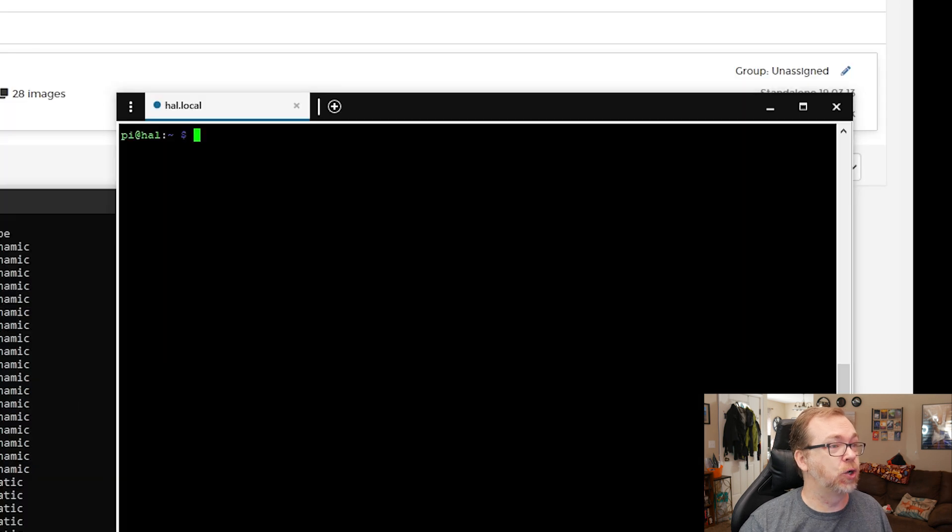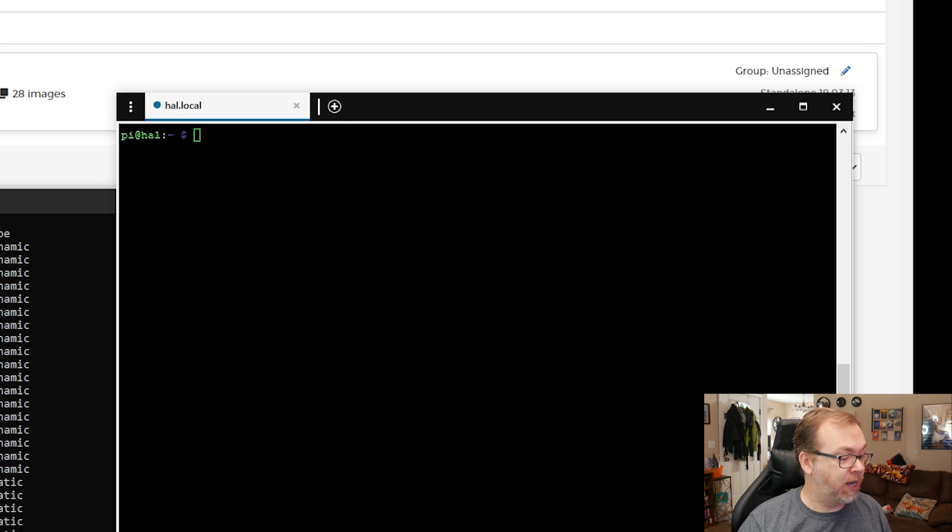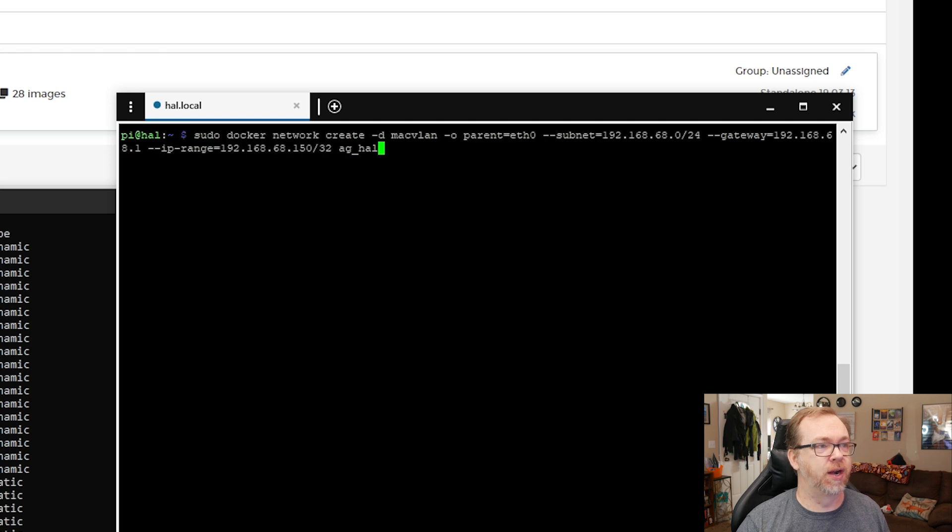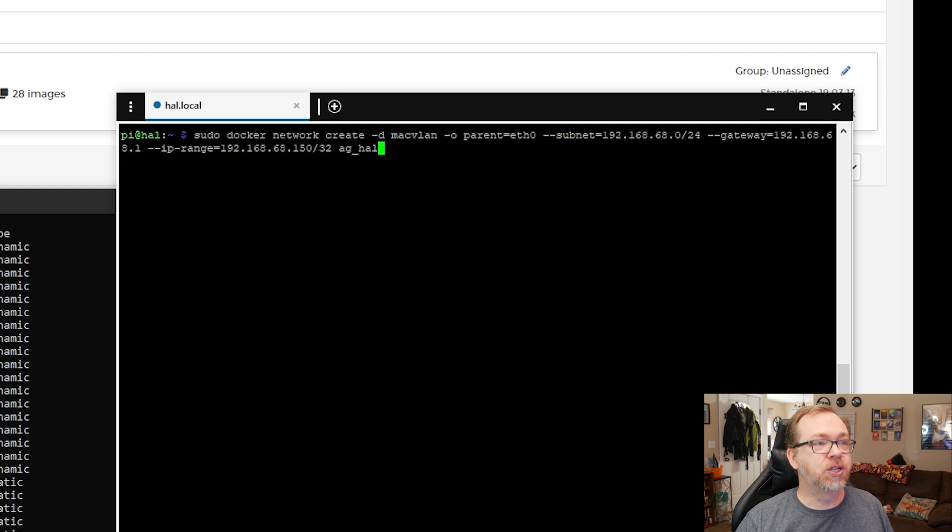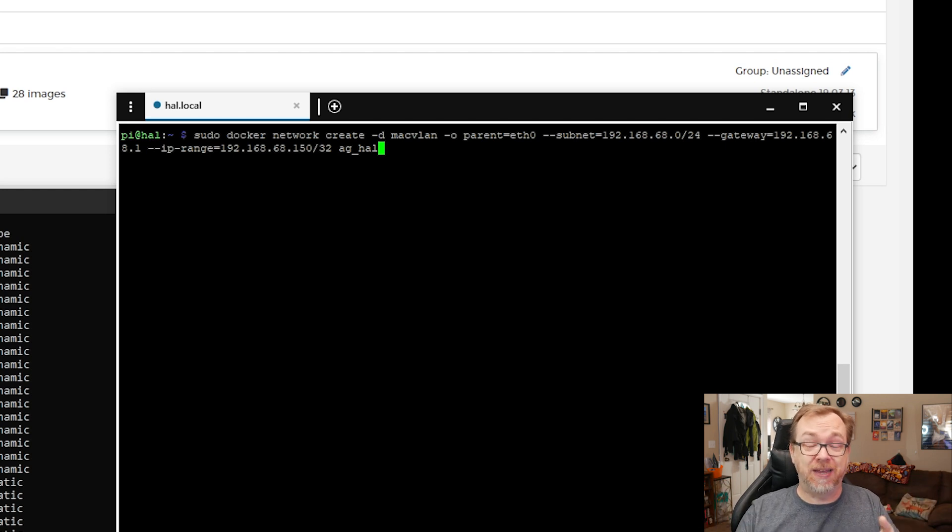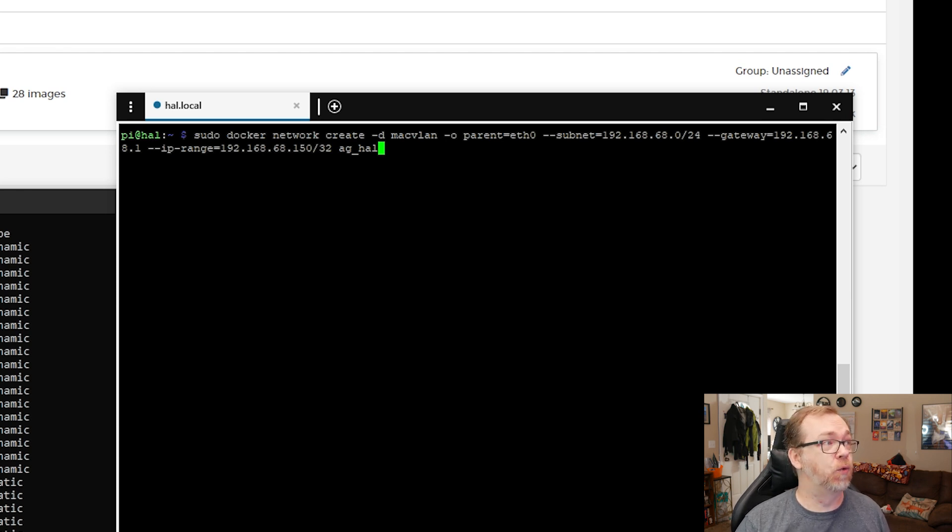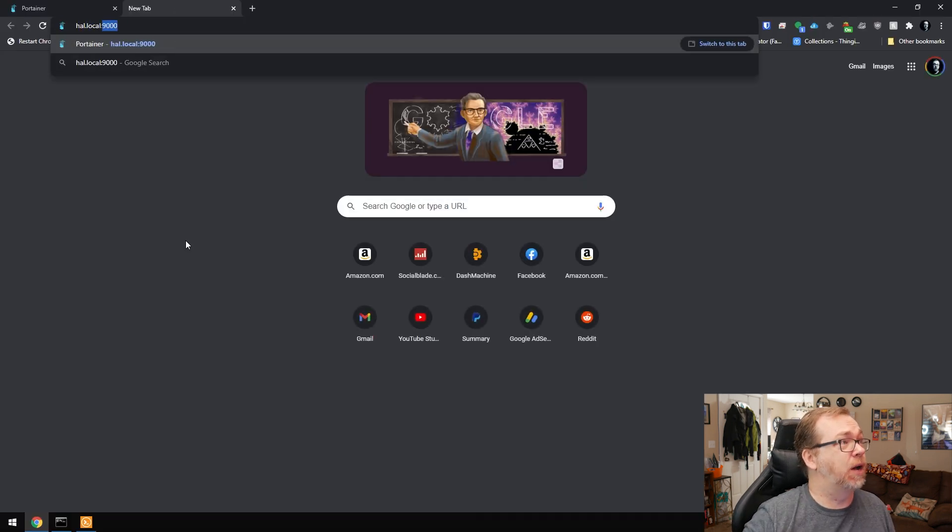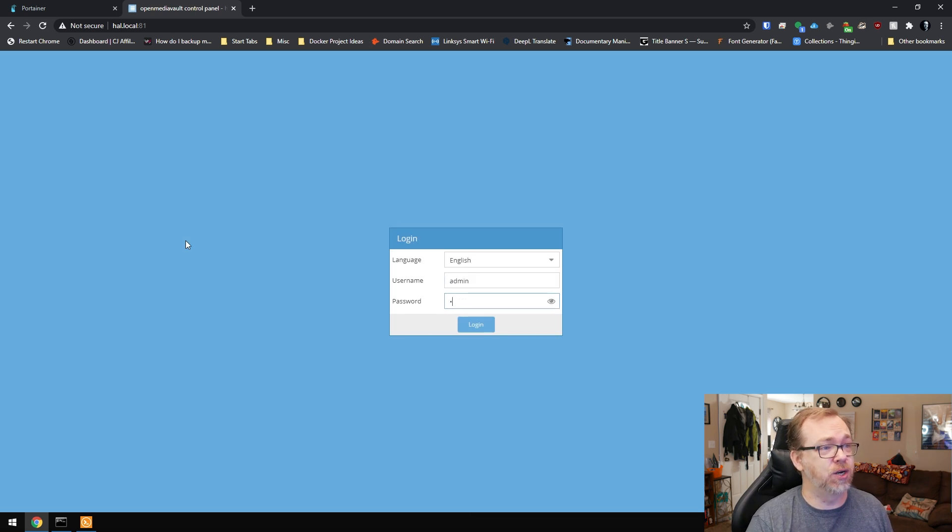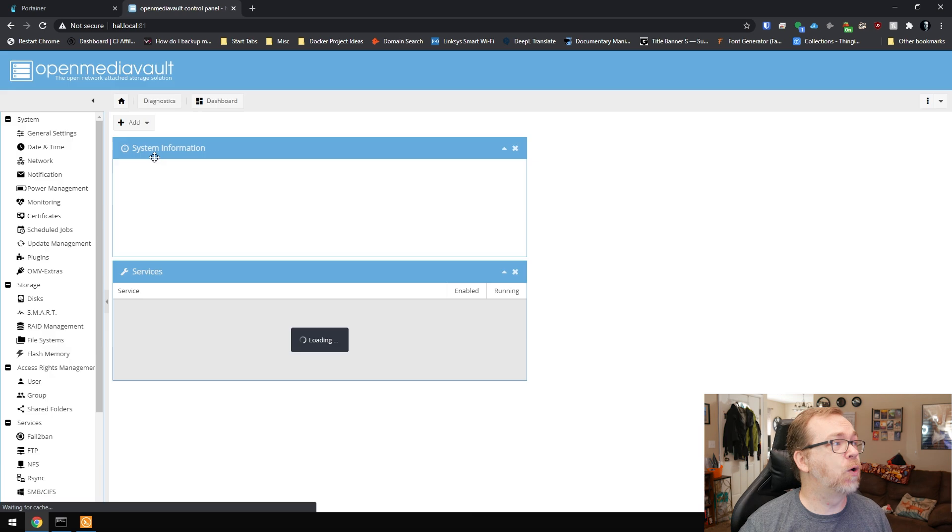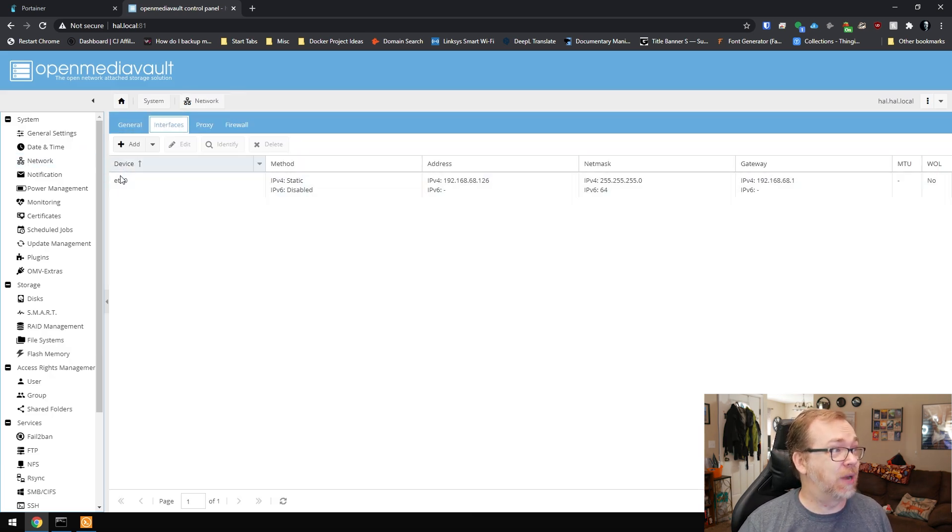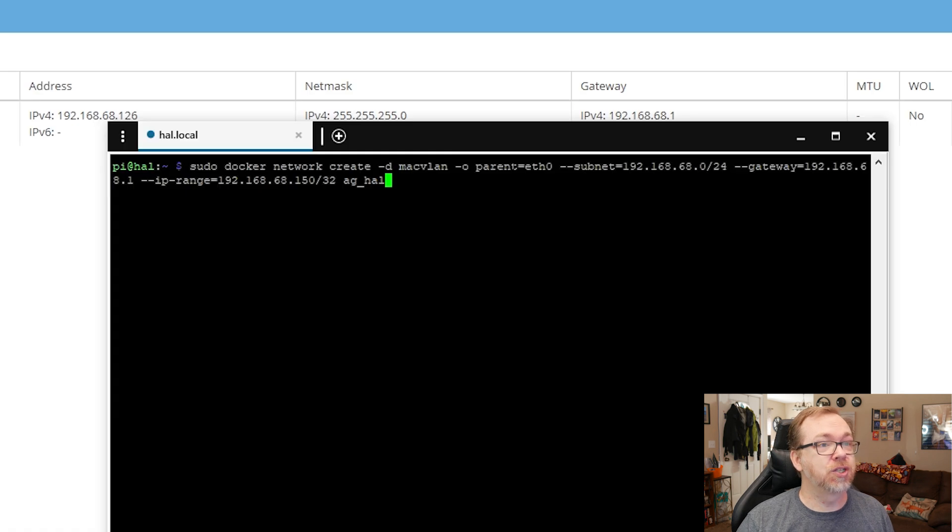The first thing I want to do is open up a shell command to my server. I've got a command here that we're going to run. Sudo docker network create MACVLAN - that's saying use your root privileges to create a MACVLAN network. The parent is eth0. I got that by going to my server, going to port 81, and when I go to network interfaces, my device is listed as eth0, that's a zero, not a capital O.